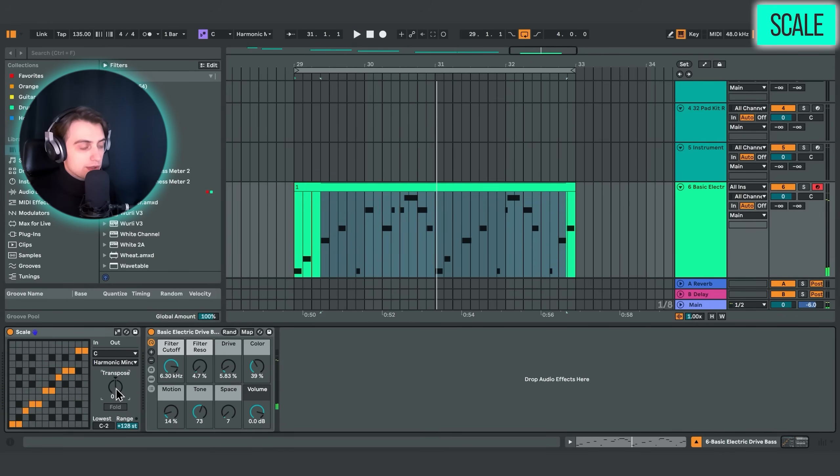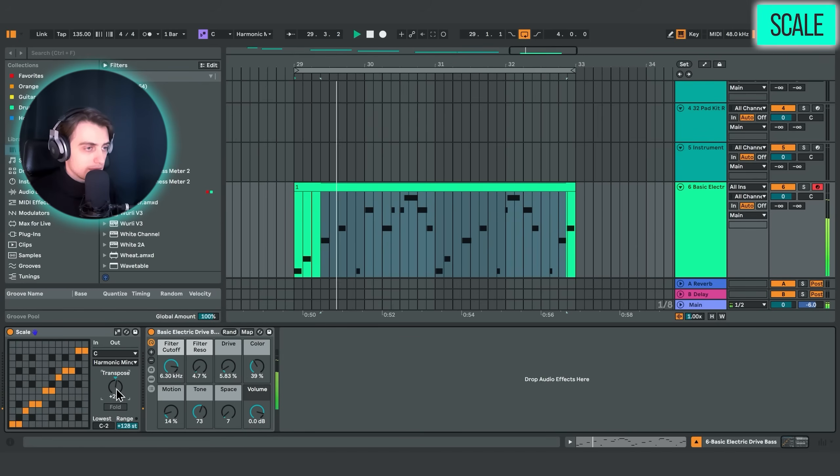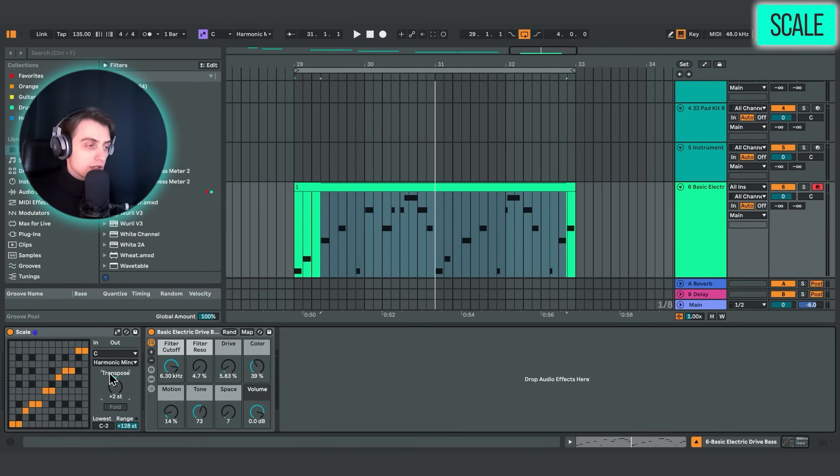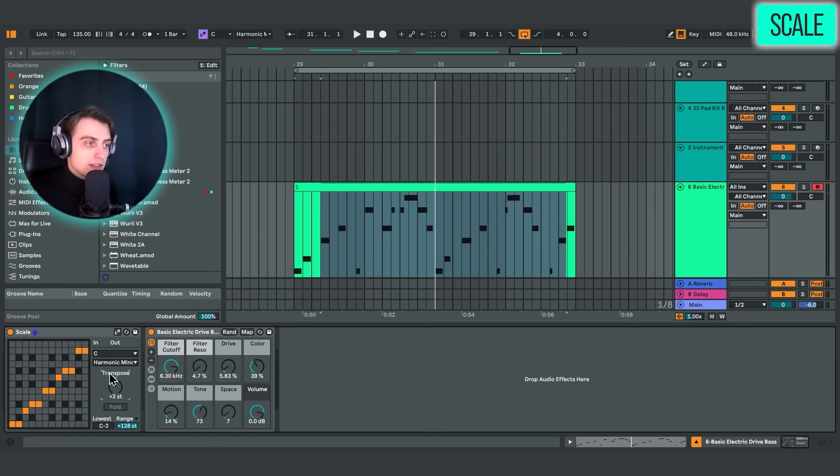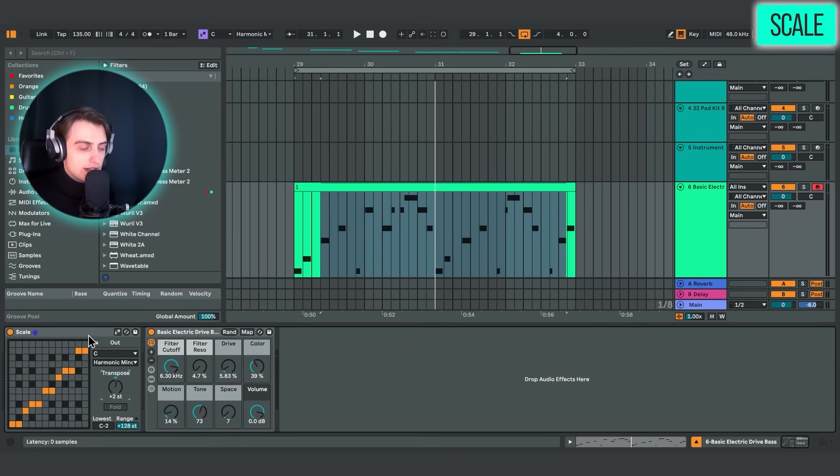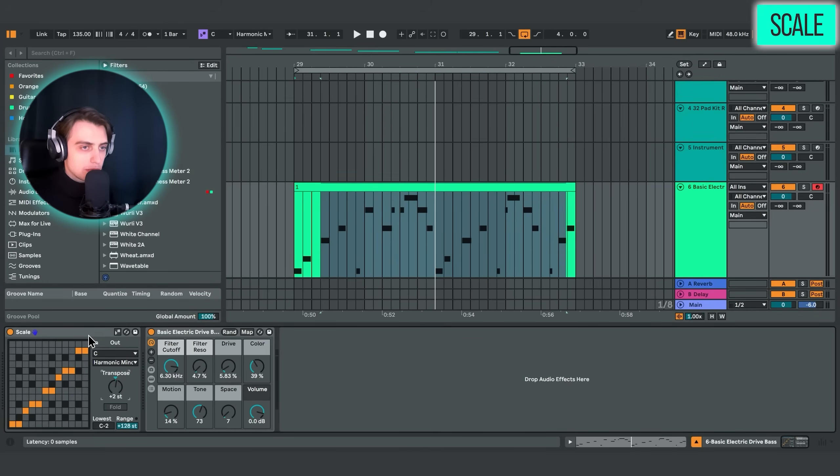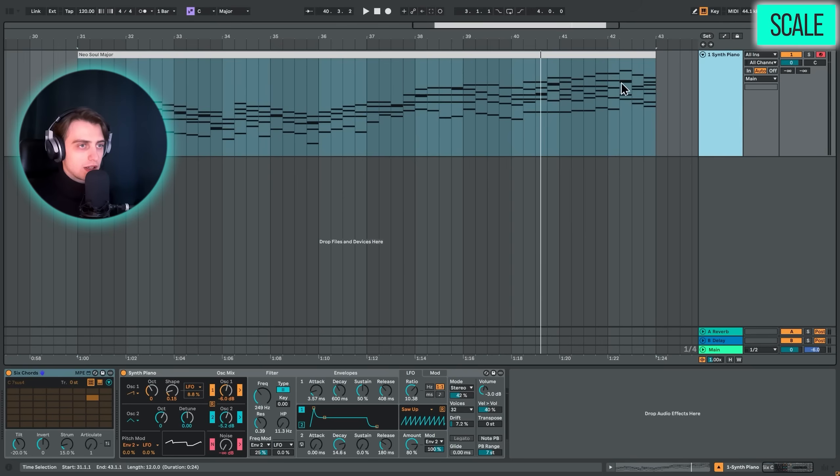We can also do nice transposition over here. For instance, if you're not a piano player and you just like to experiment on a MIDI keyboard, this is also really useful. You just lock yourself in a certain scale and you can improvise away. And you're certain that none of the notes will be outside of the scale. All right. So that would be using the scale MIDI device.